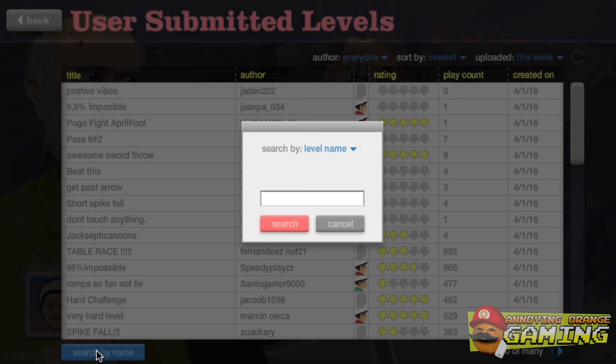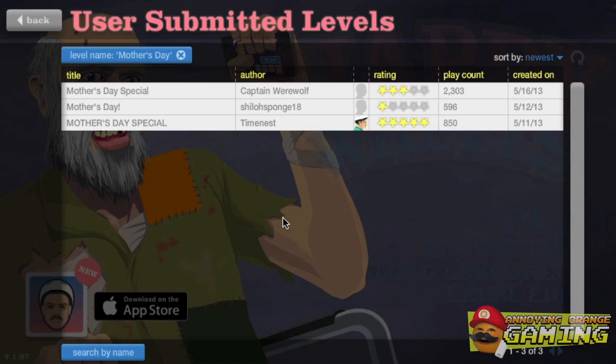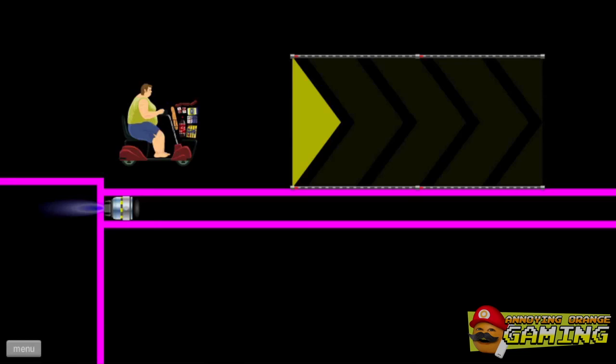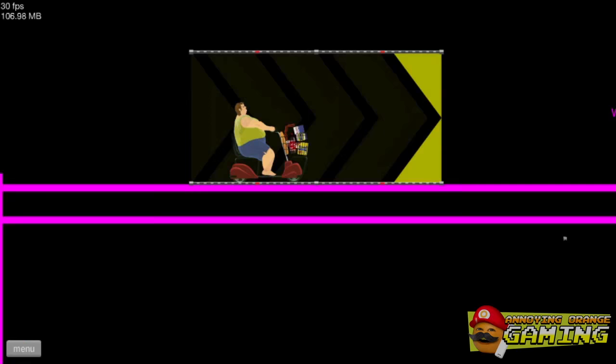What do we do on Mother's Day? We don't take our moms to, you know, we don't give her flowers, we don't take her out to eat. We play Happy Wheels! Happy Mother's Day, Mom! All right, now let's kick it.